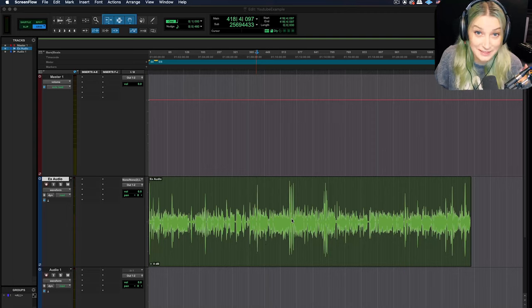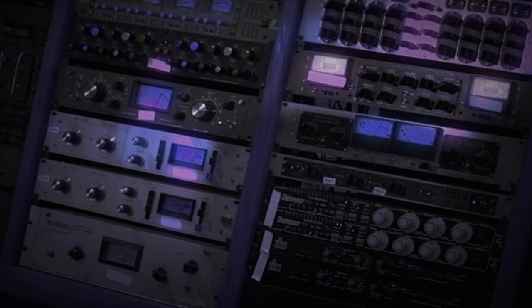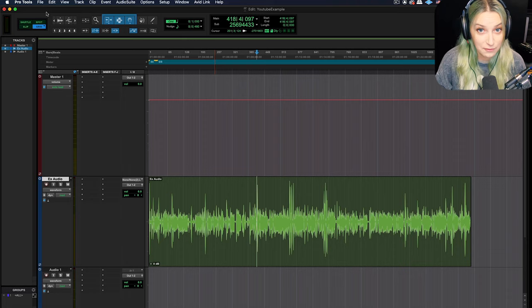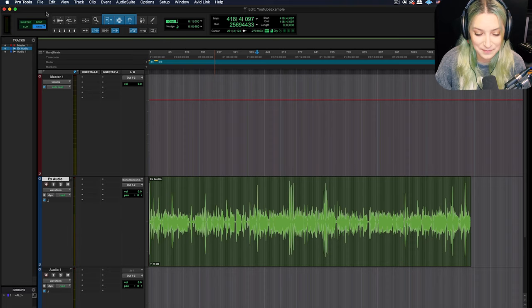All right guys, let's talk about editing dialogue. So today I want to talk about some tools that we can use within Pro Tools that are really helpful when we're trying to edit dialogue, things like podcasts, audiobooks, stuff like that.